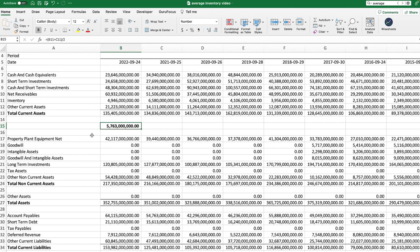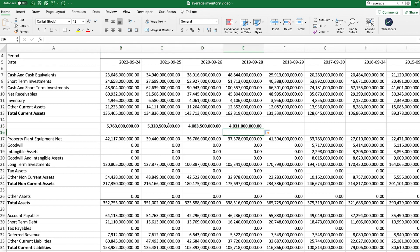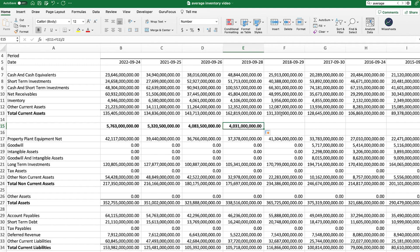As you can see, this calculation is quite simple. And once you do it in this manner, you could just simply drag it across. So that way you could calculate it for multiple periods. Now, as you can see, it is a little bit tedious to do this calculation for every company you analyze. We're going to get into how you can do this for multiple companies all at once.